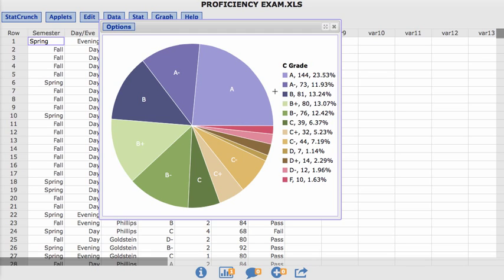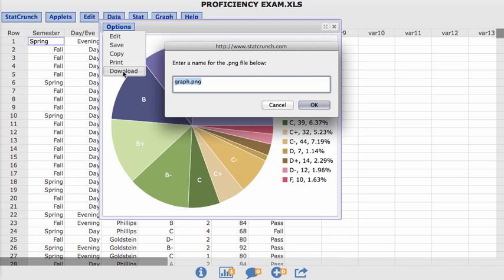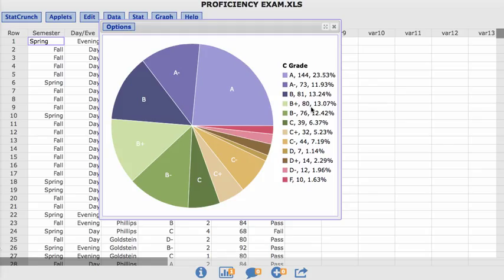To save this graph what we want to do is to click on options and we want to click on download. If you click on download you have the opportunity here to change the file name. So if I want to call this pie chart and I still want that PNG ending, when you hit OK it will automatically download to your downloads folder.